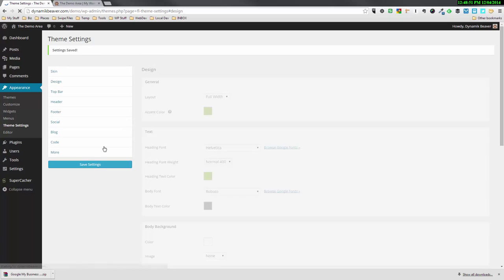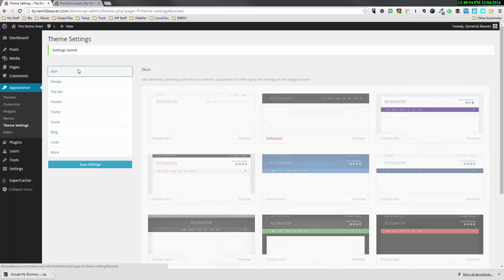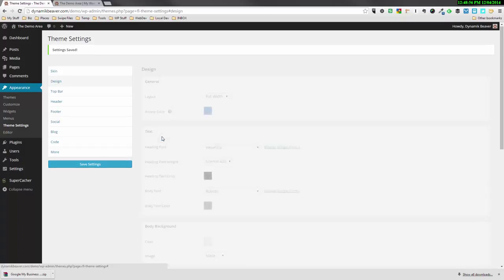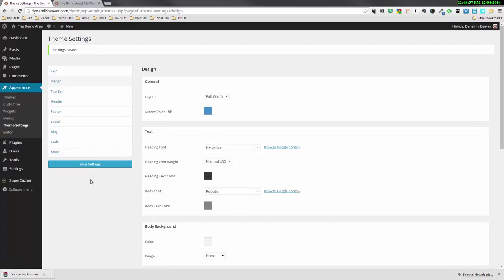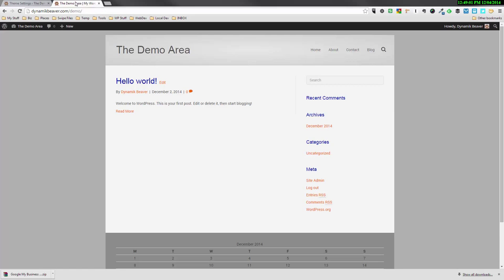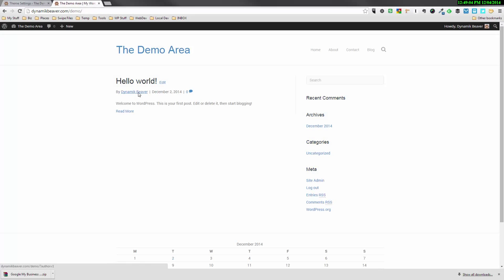So this is how we can reset everything. All we have to do is choose any other skin and save the settings. Once I've done that, I can go back to skins and select this one again and Save Settings. Now if we go back to our front page and refresh it, you'll see that we'll be back to normal. We've got a clean theme going here now.